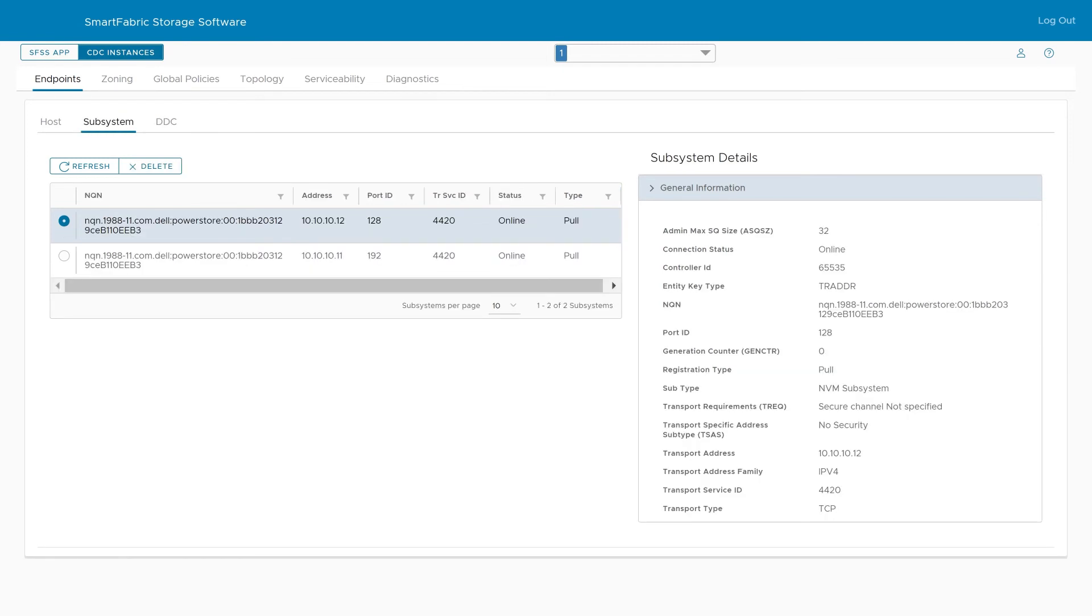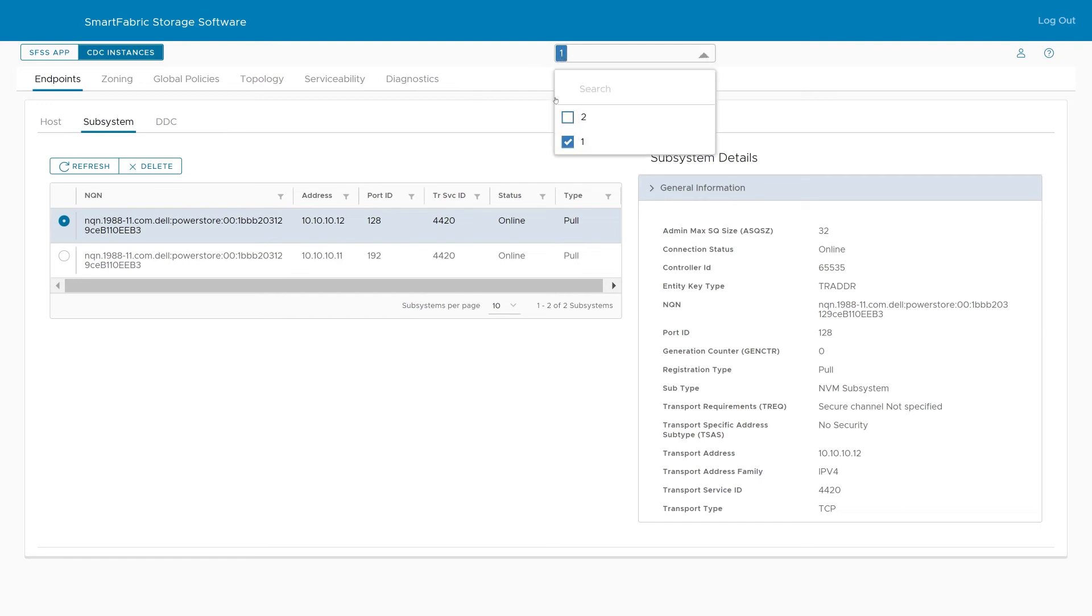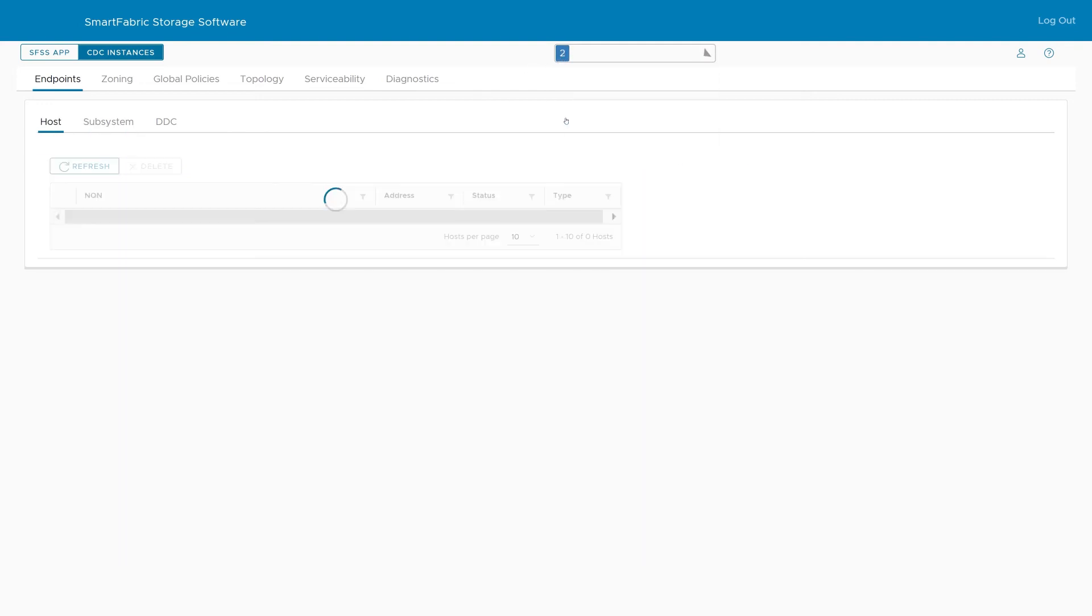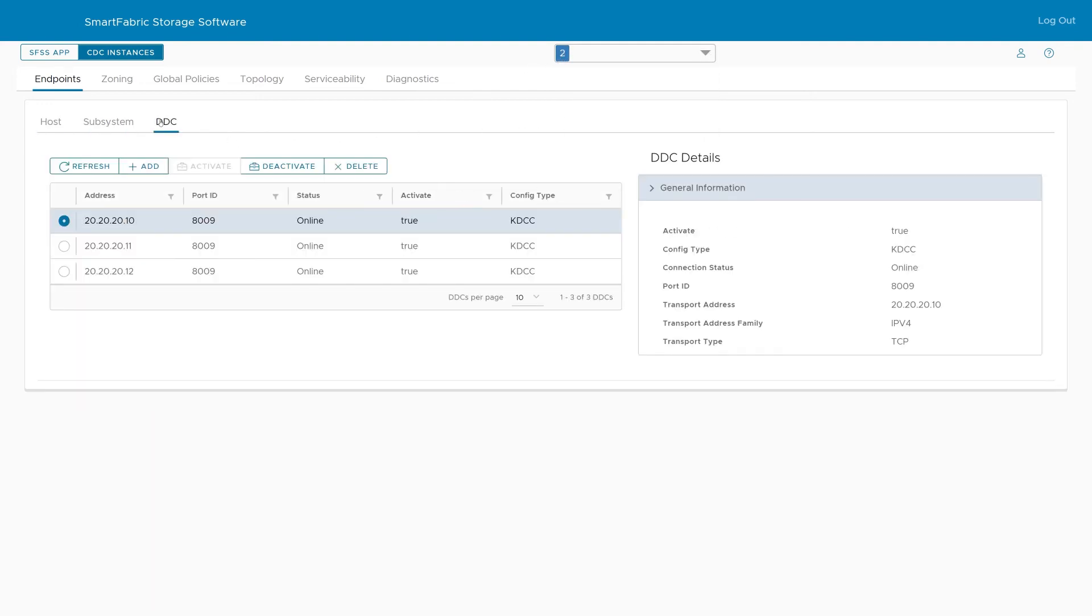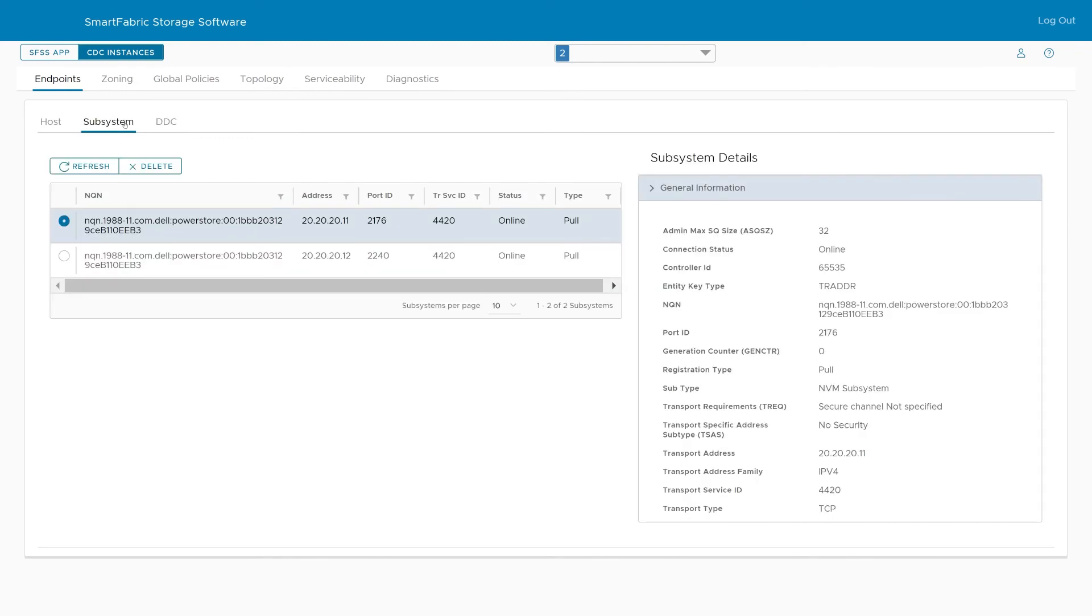The Subsystem tab is used to display the NVMe subsystems discovered within SFSS. Here, the NQN IDs for each of the PowerStore ports are displayed. Information for SAN Fabric B on CDC instance 2 can also be reviewed. The DDC tab shows that the IPs were automatically discovered and the Subsystem tab shows the NQNs for the PowerStore ports on Fabric B.